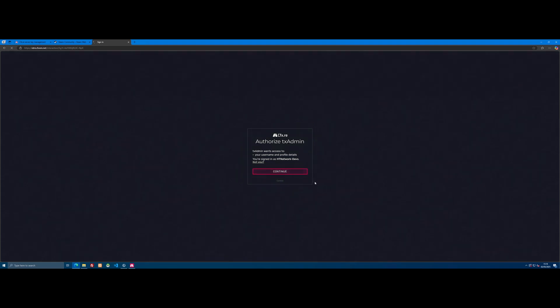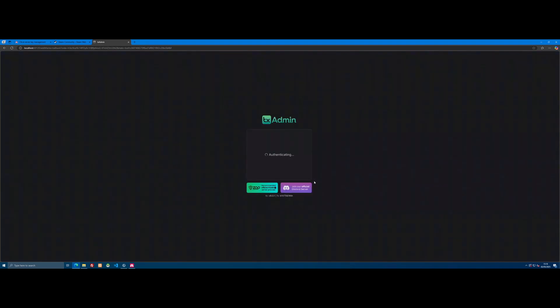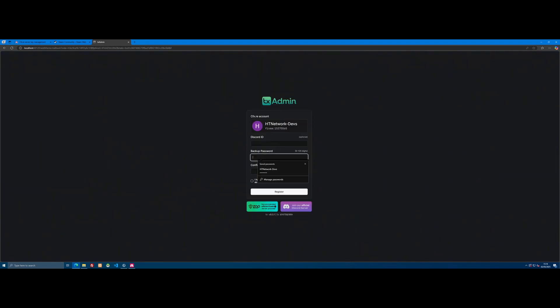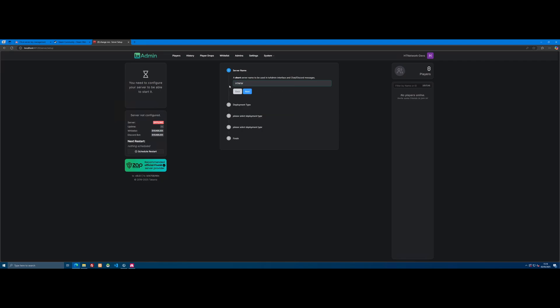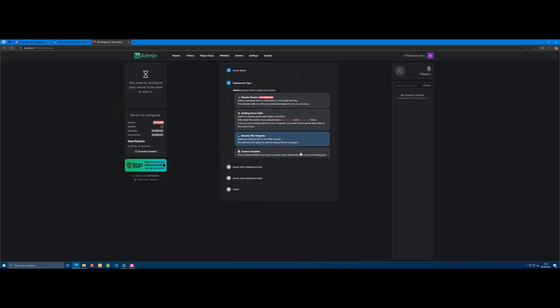Click Continue and now it will ask you to create a backup password. Make sure this is something you'll remember because if you get locked out of your CFX.re account, this is the only way to log into your FiveM server without it. Click Register, agree to the rules, and click Next. Now it will ask you for your server name—anything you want, like your FiveM RP server name or your name. Then click Next.